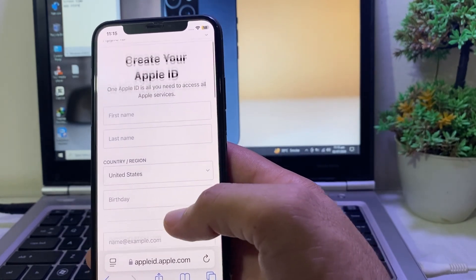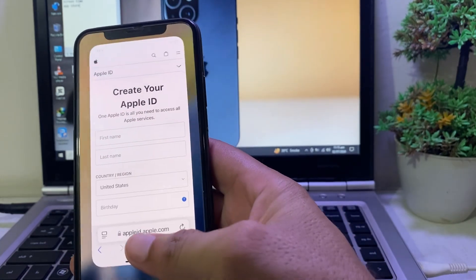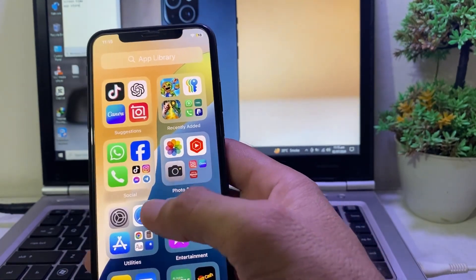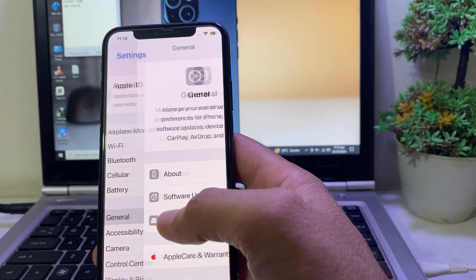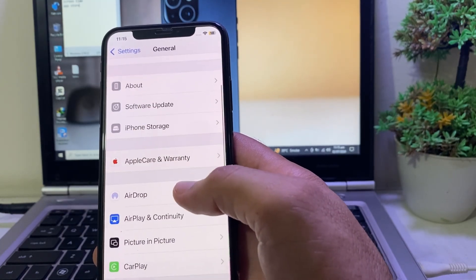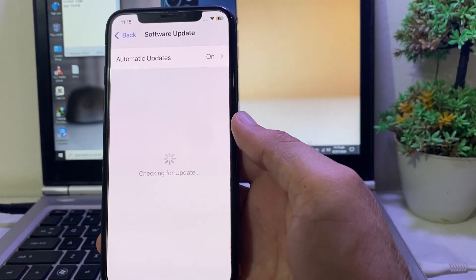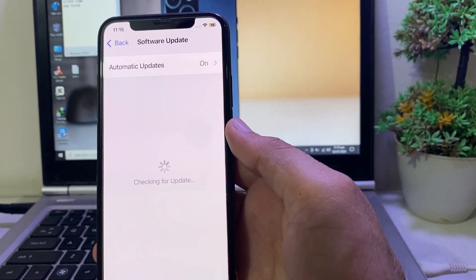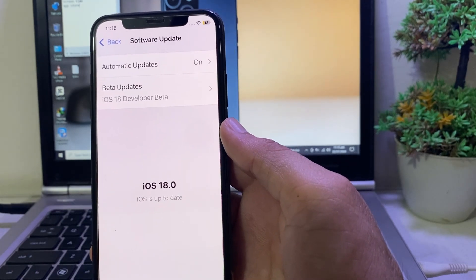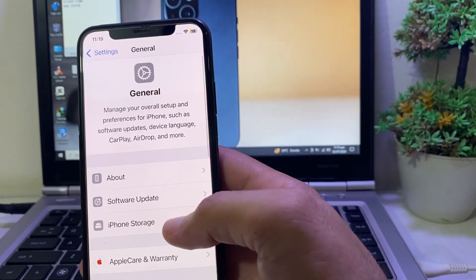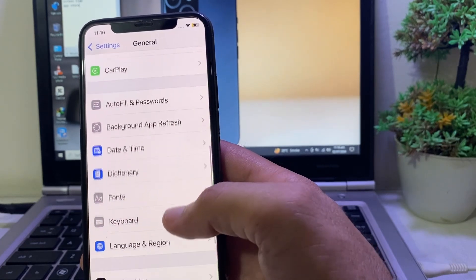If you're still not able to create an Apple ID from there, close the browser and open Settings on your iPhone or iPad. Tap on General, then scroll down and tap on Software Update. Make sure you are using an updated version of iOS — if not, update your device to the latest version.